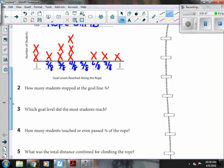Then number two, how many students stopped at the goal line of three-eighths? So I find three-eighths, and I see that there's two X's, which means two students stopped there.